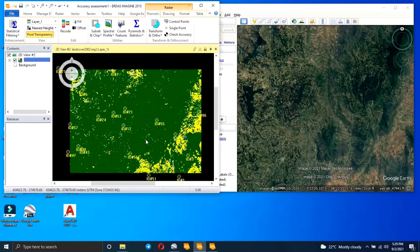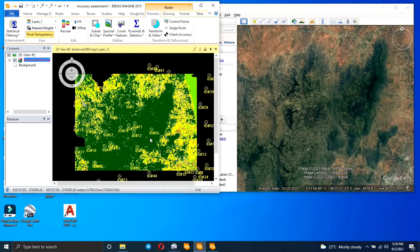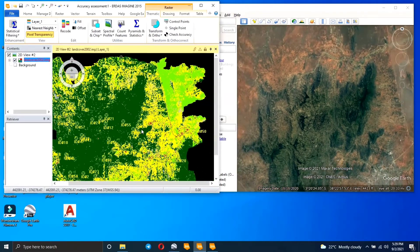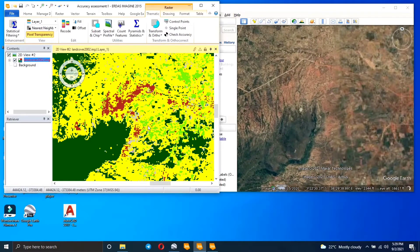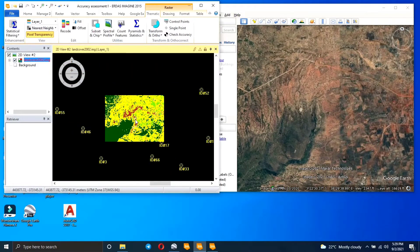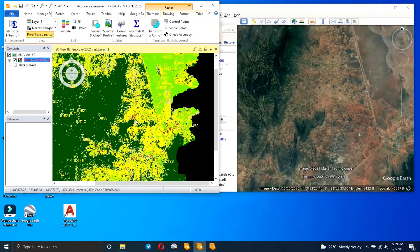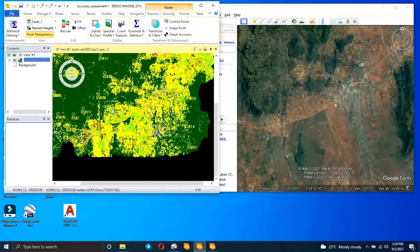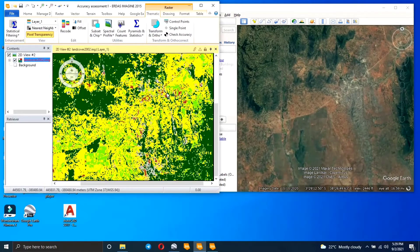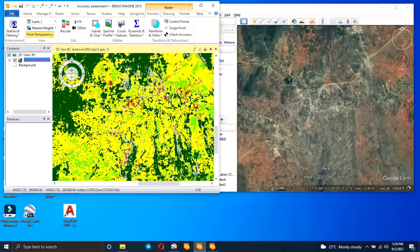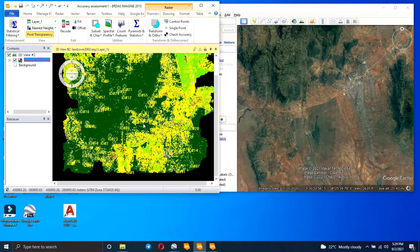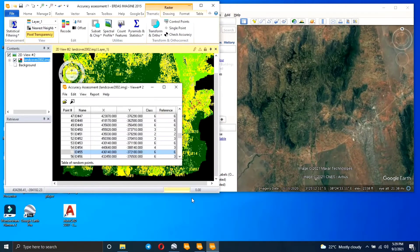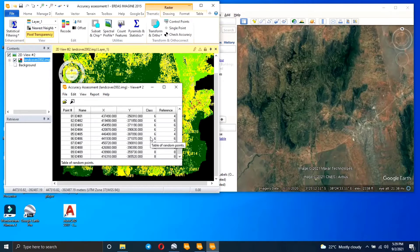You zoom in to the point, check what's on the ground, then indicate the value. You'll have both the class values from your classification and the true reference values from Google Earth. You do this when you don't have ground truth points. If you do have ground points, that's even more accurate because it means you've already visited the area and verified what's on the ground.